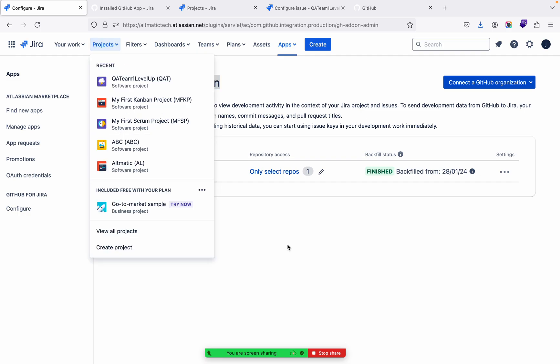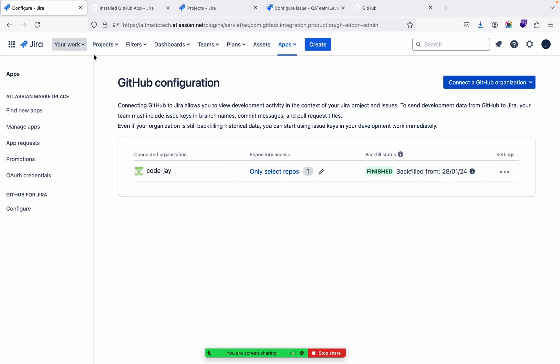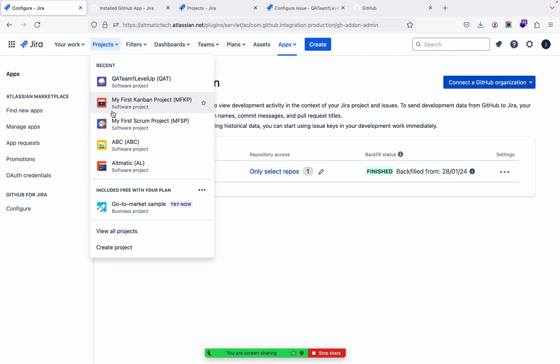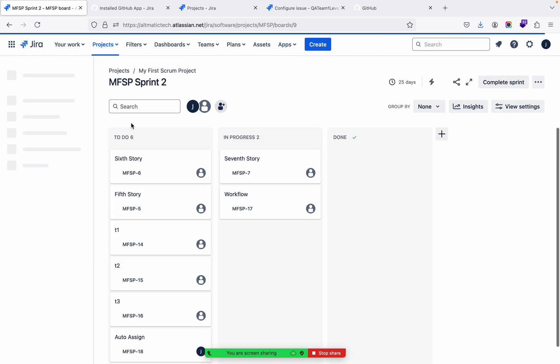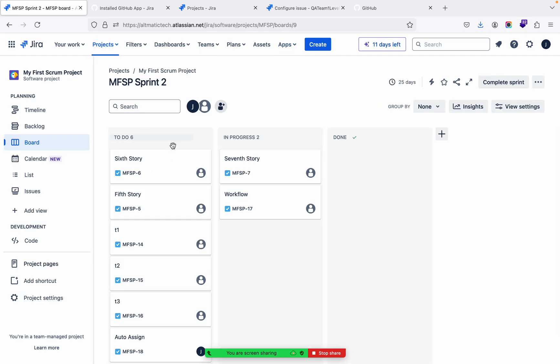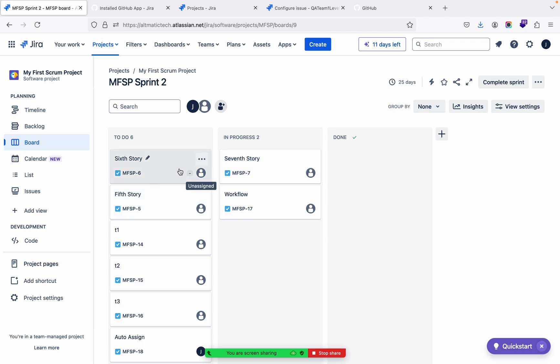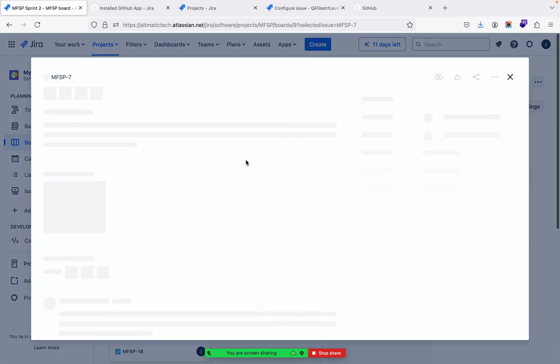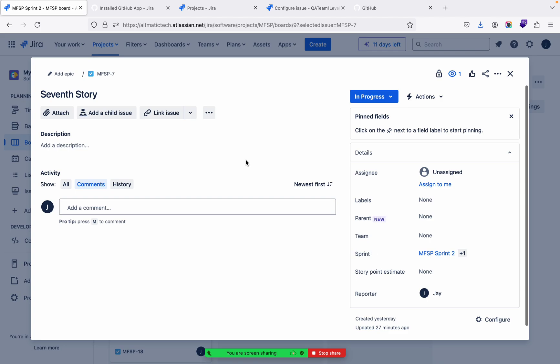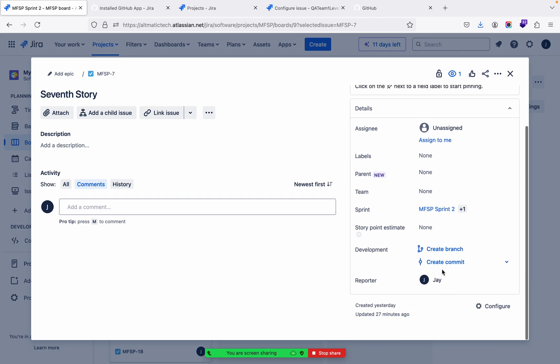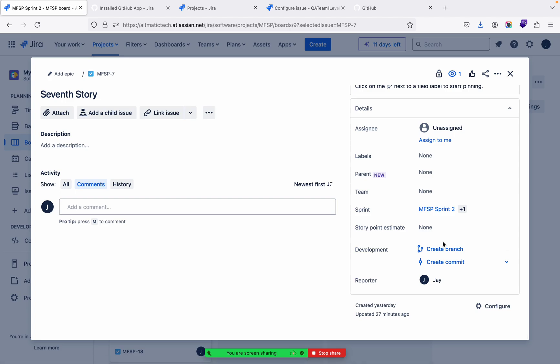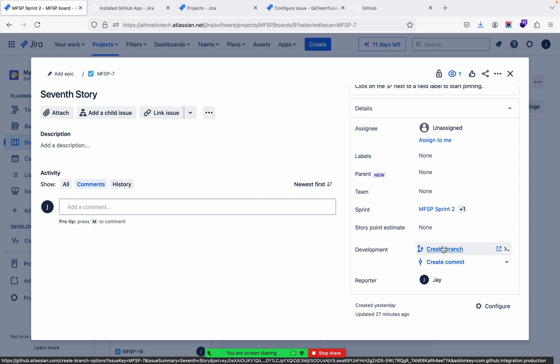So integration is already done here. If I'm just opening this Scrum project... Suppose that the developer has started to work on this project. You see this change here? If there was no GitHub integration, these links will not be displayed here. As I have already linked and one repository is linked, that's why it's giving me an option to create a branch.